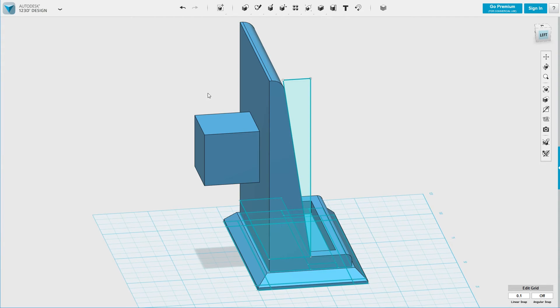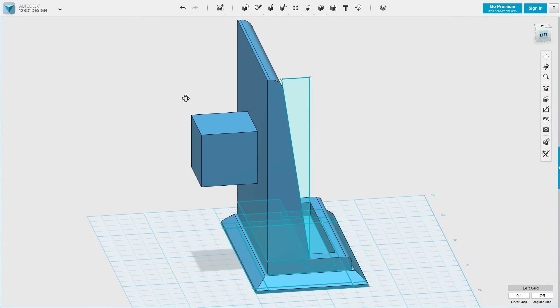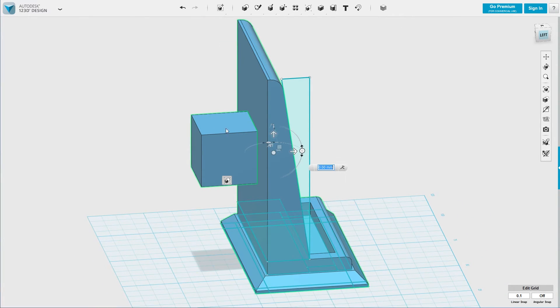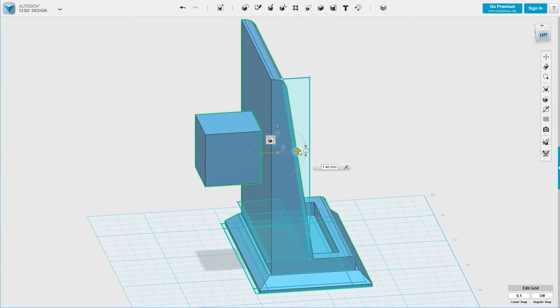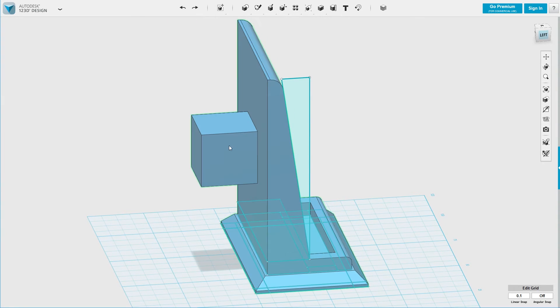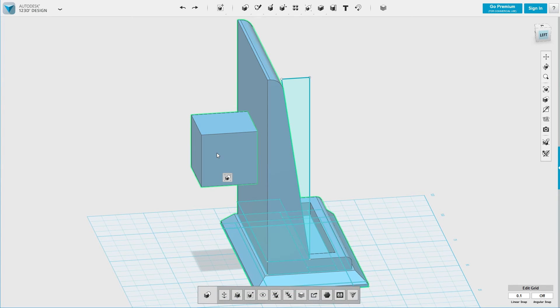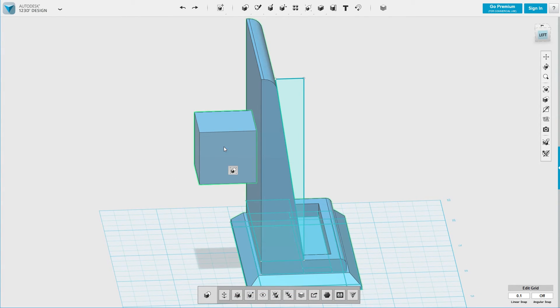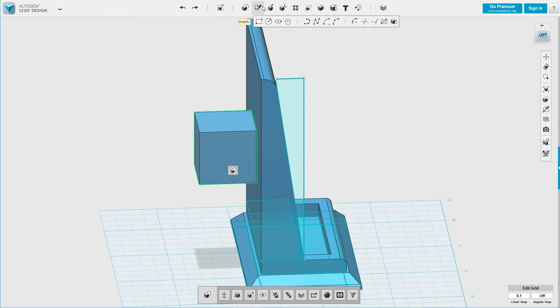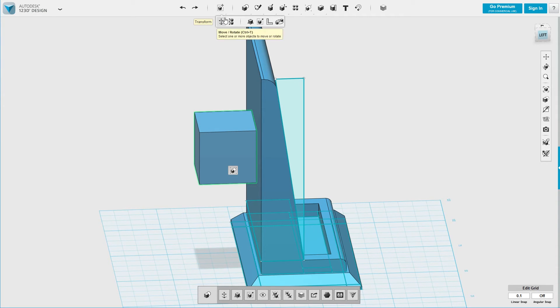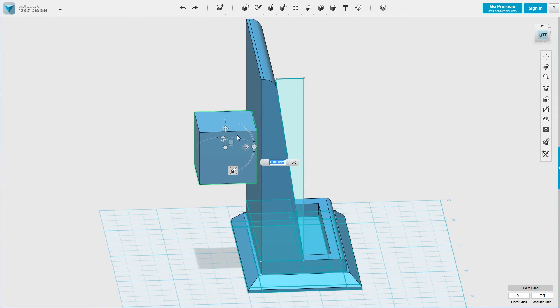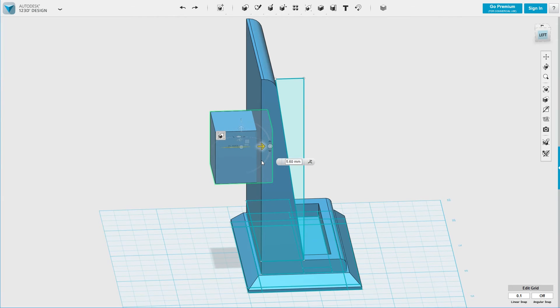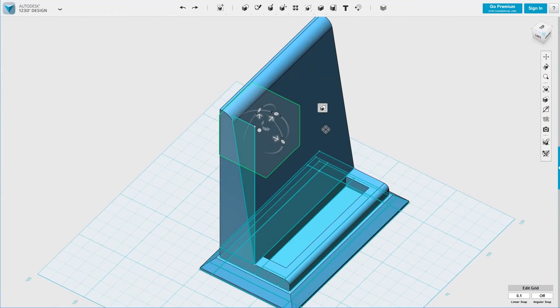But let's say, for example, for whatever reason, you want it a little further inside. It's grouped. So, let's move it. Transform. Move. Rotate. Now I can move it around. So, let's say I want to have it placed like this.